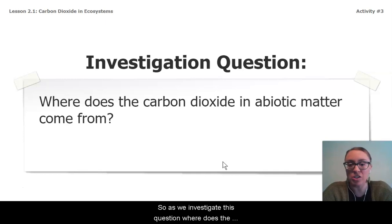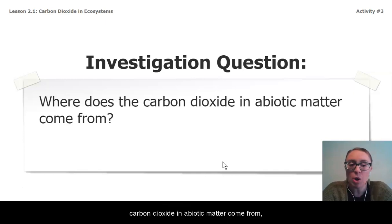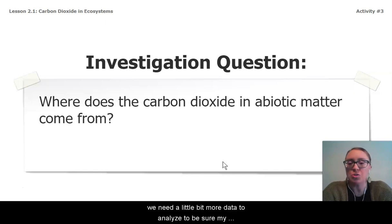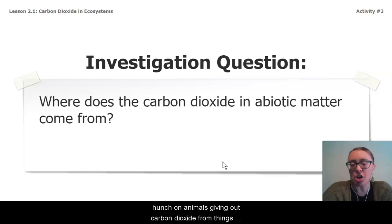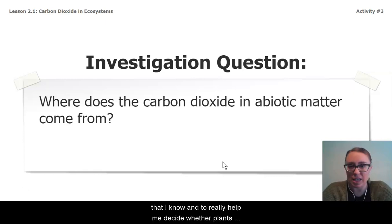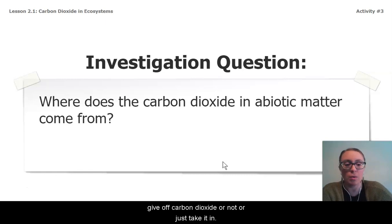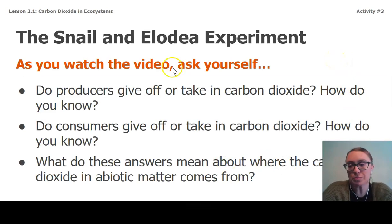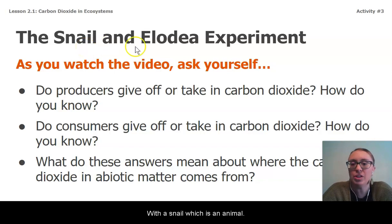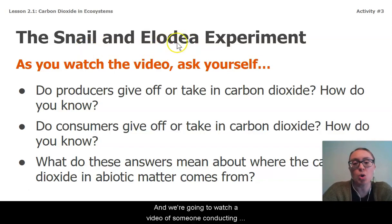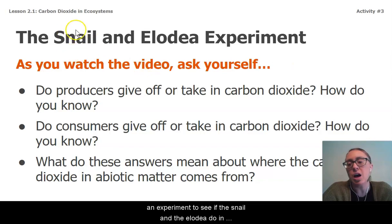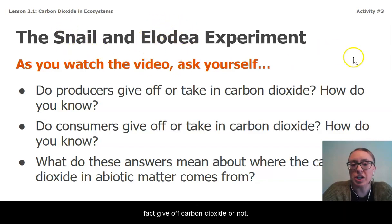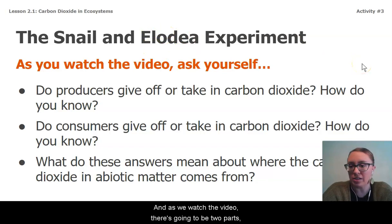So as we investigate this question — where does the carbon dioxide in abiotic matter come from — we need a little more data to confirm my hunch about animals giving off carbon dioxide, and to decide whether plants give off carbon dioxide or just take it in. We're going to watch a video of an experiment with a snail, which is an animal, and an elodea plant, which is an aquatic plant, to see if each of them gives off carbon dioxide or not.